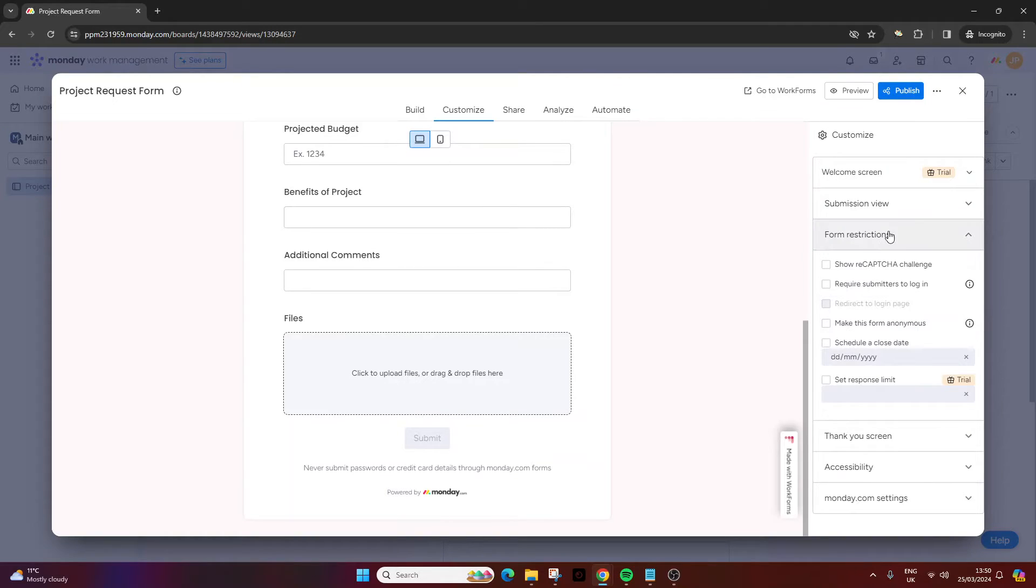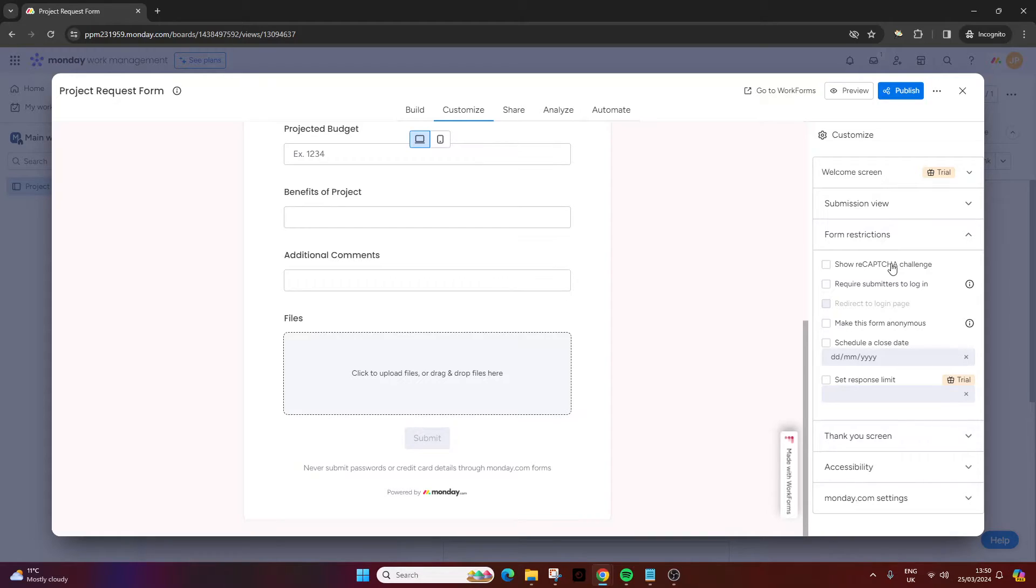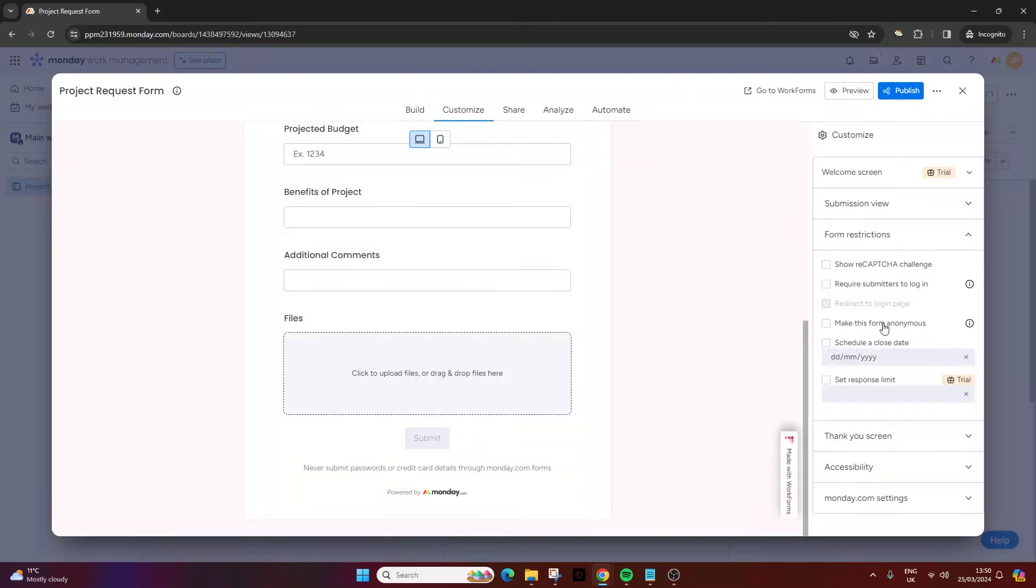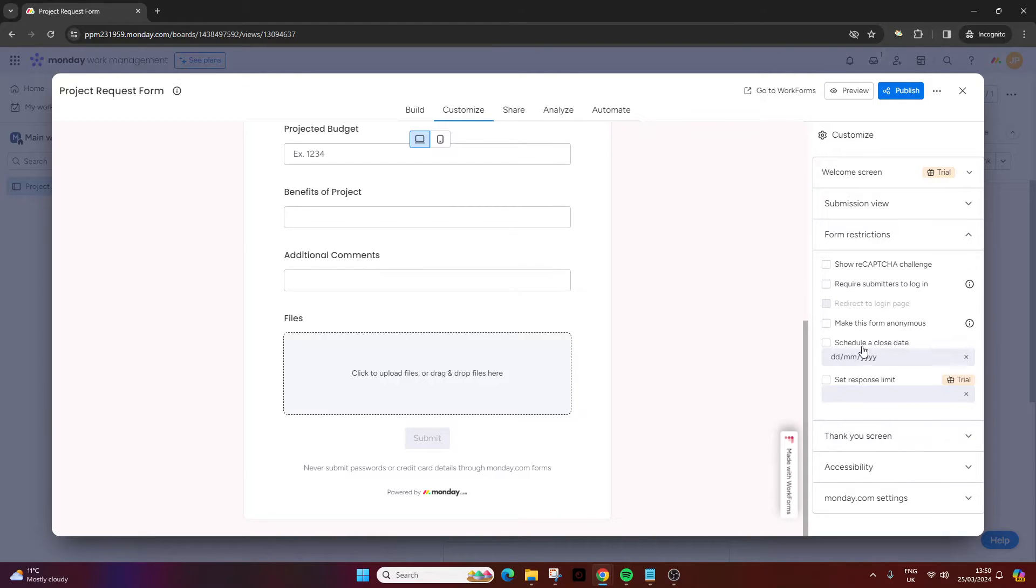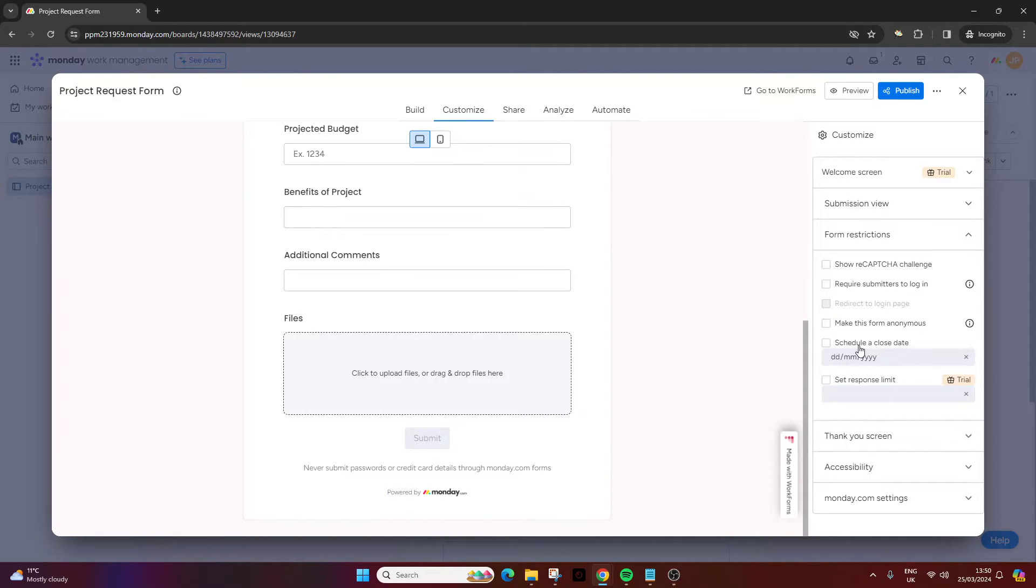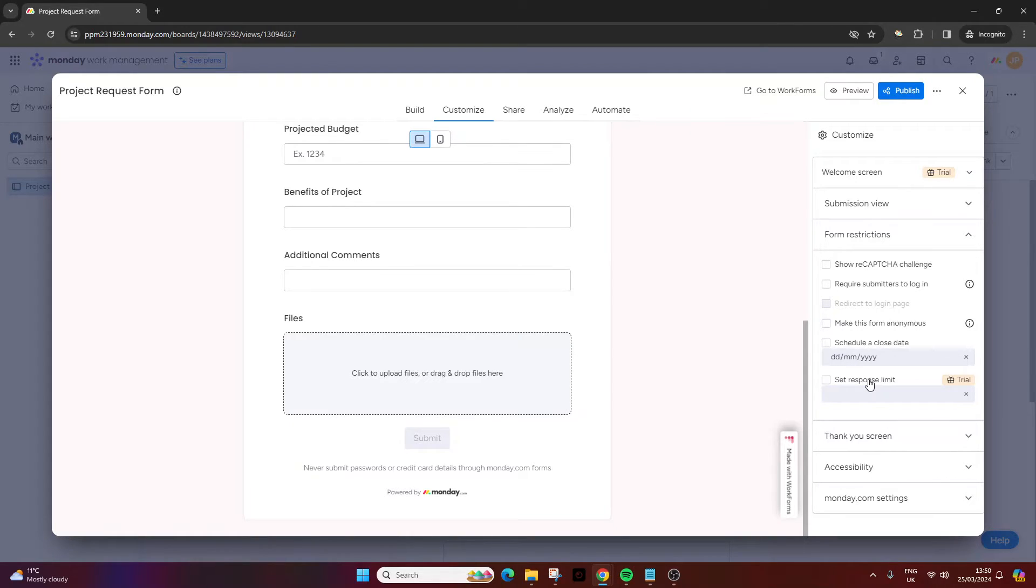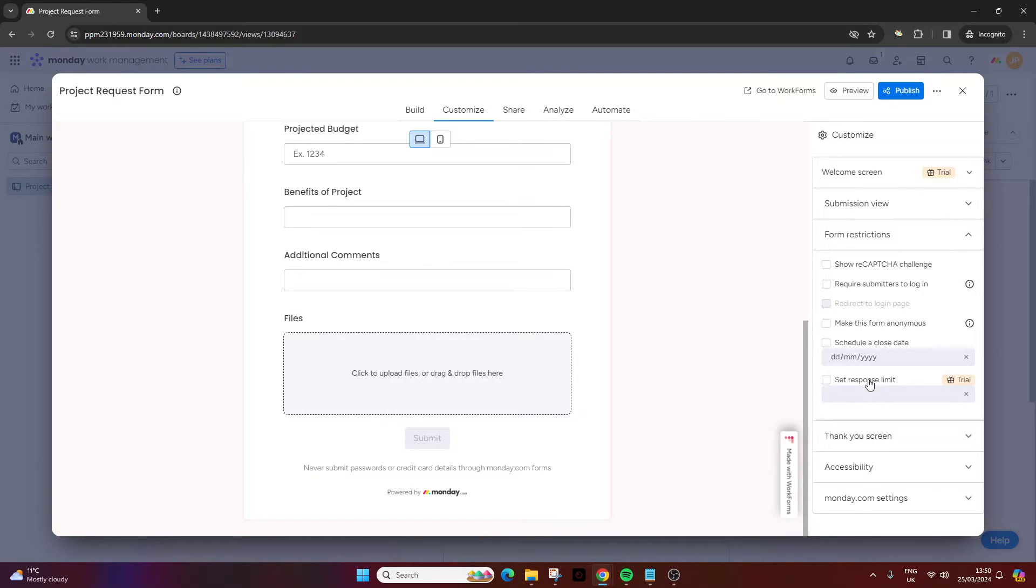Then there's form restrictions. You can have a recaptcha challenge if you wanted to, to perhaps reduce some bot spam if that's an issue for you. You can require submitters to log into their monday.com account. You can make the form anonymous. You could put a close date so that after this date passes the individual opening the link won't be able to access this anymore. And you can also set a response limit. So maybe you've got constraints as to how many projects you can take on. As an example, you could put 10, so only 10 forms can be submitted each month.